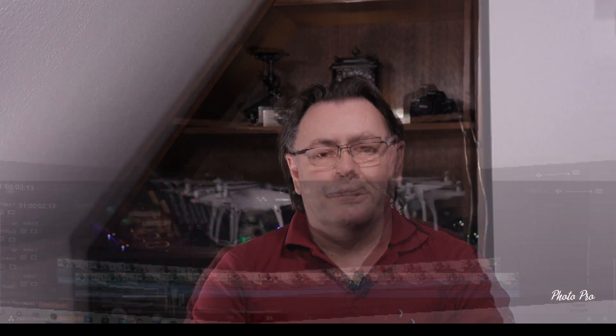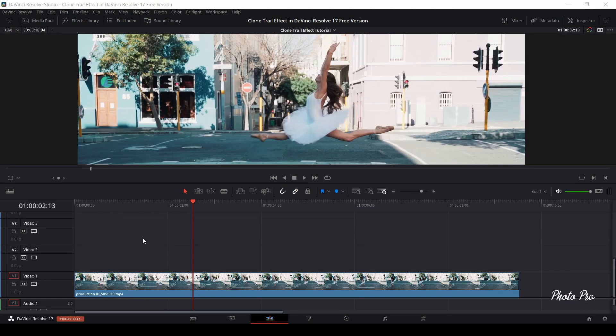Today we're going to show you how to do the clone trail effect. So let's jump into DaVinci Resolve. Here we are in DaVinci Resolve 17 on the edit page. Today I'm going to show you how to do the clone trail effect — it's really easy, so let's get into it.